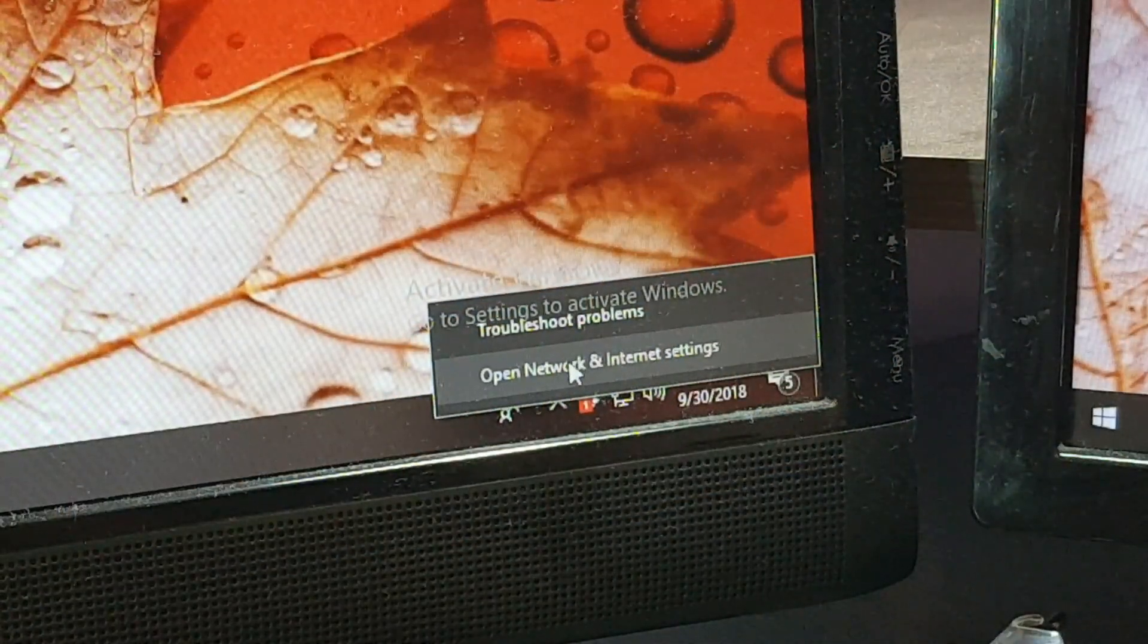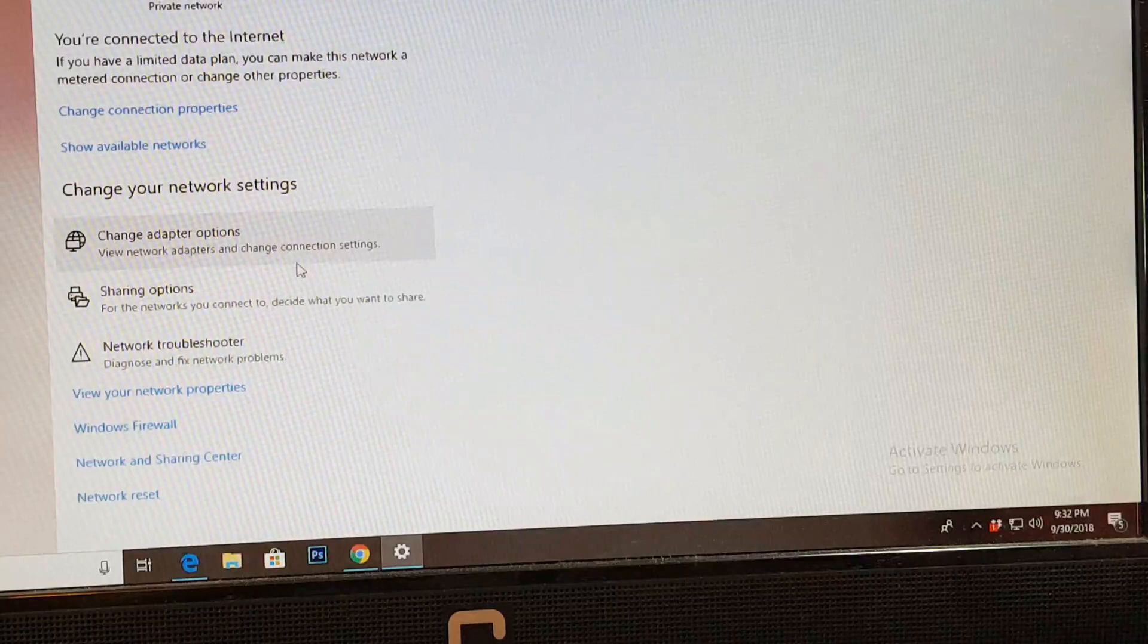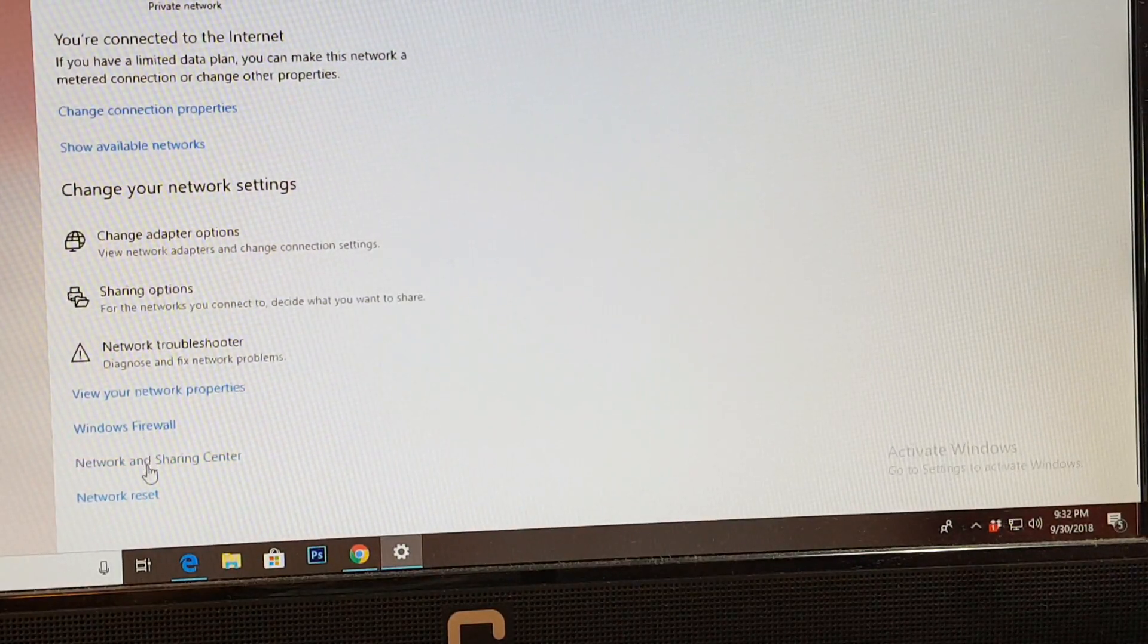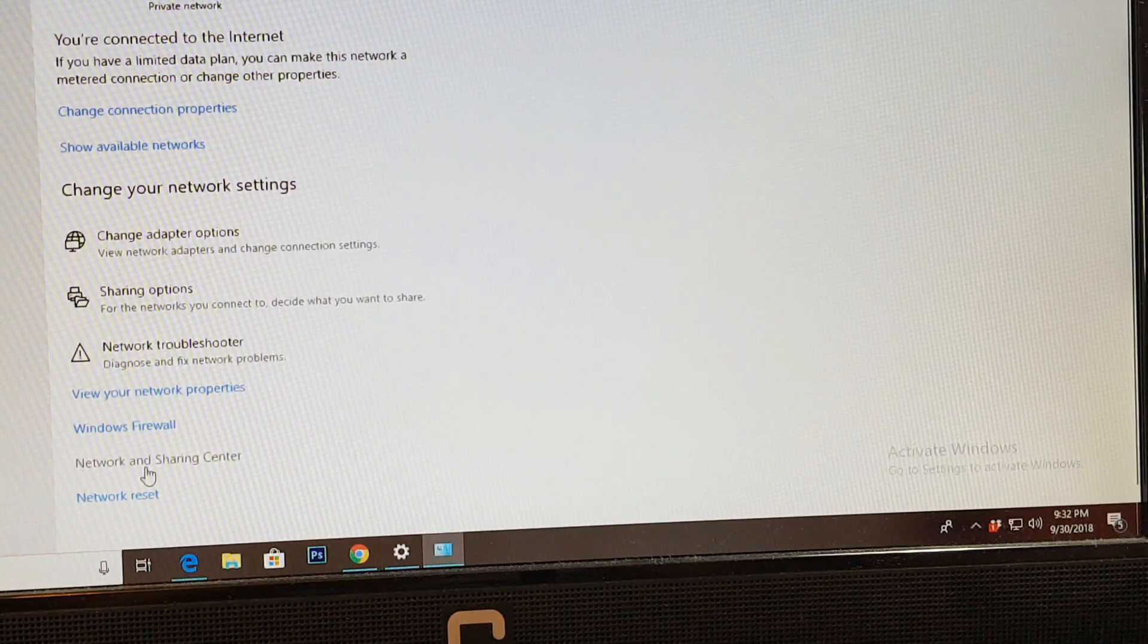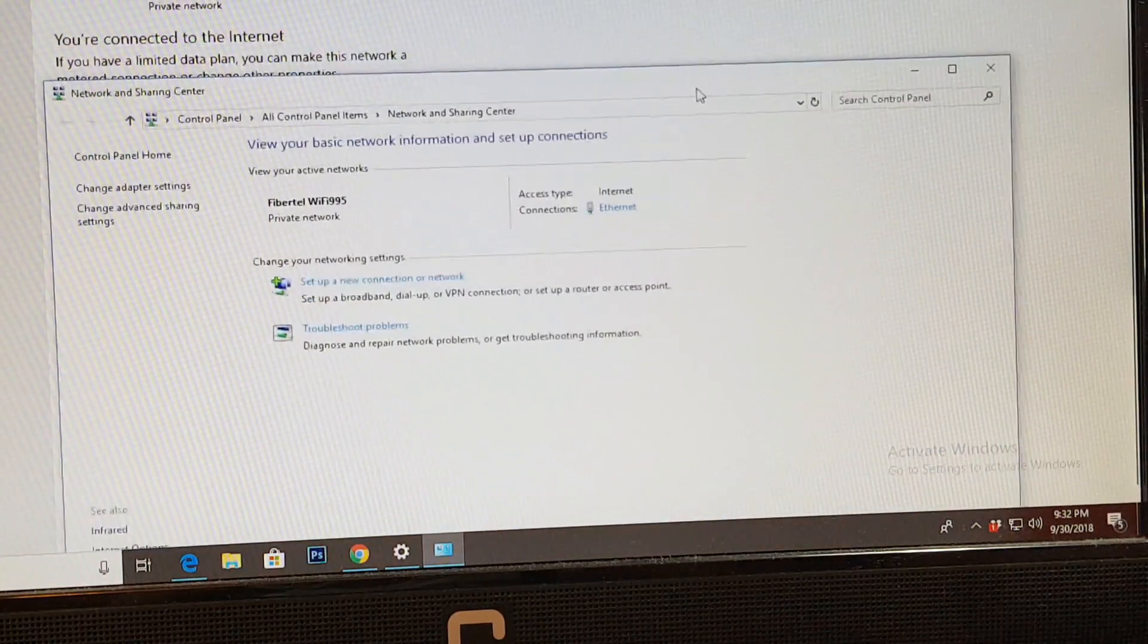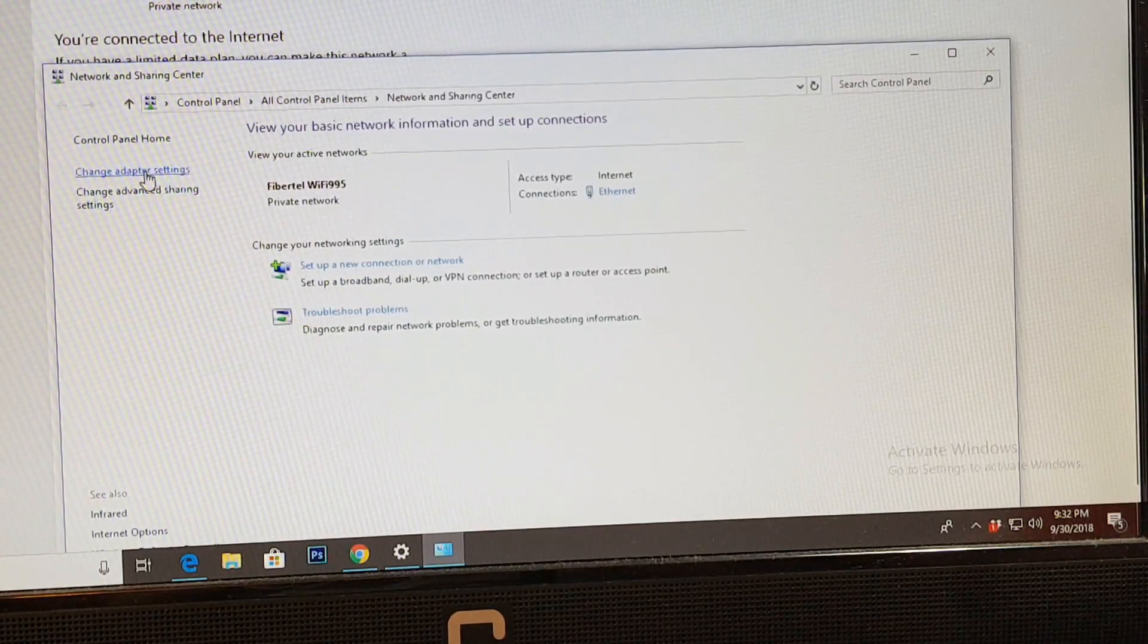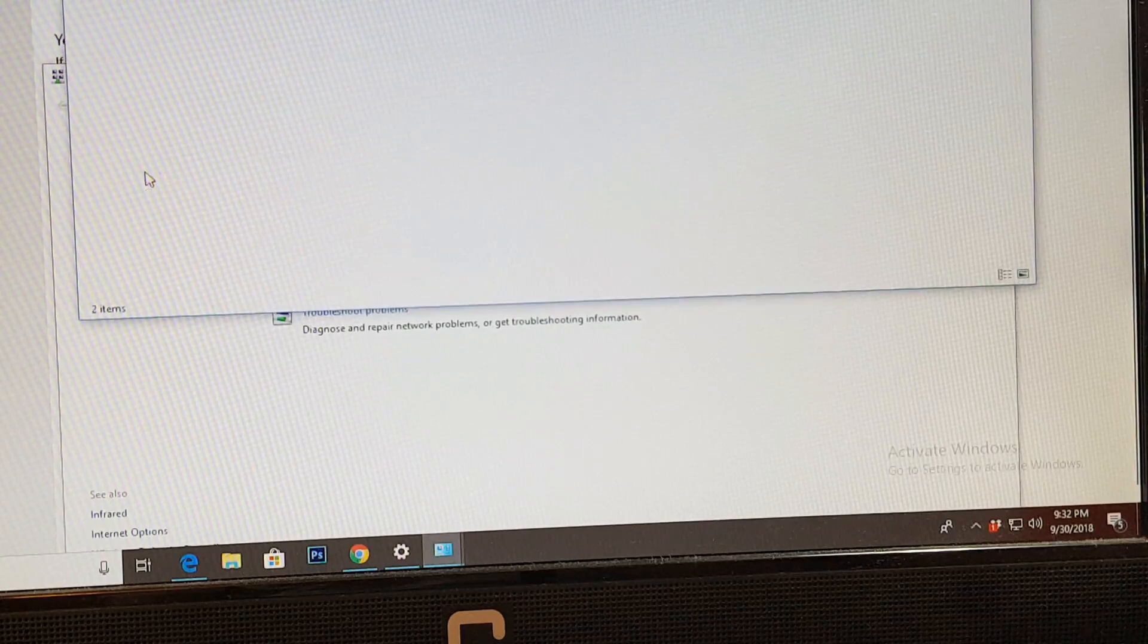As you can see, open network and internet, hit this button. Now as you see I have so many options. This option says network and sharing center. Hit this one to open. This should appear. At the top option, change adapter settings, hit this one.